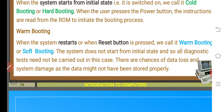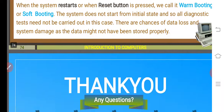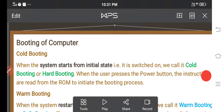So to summarize: cold booting means starting from the initial state — switching off then on. Warm booting means pressing only the restart or reboot button without fully switching off. Today we learned about input devices, output devices, and the two types of booting of a computer. Thank you, bye.